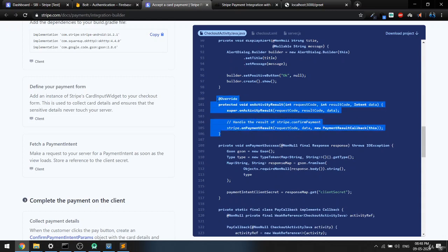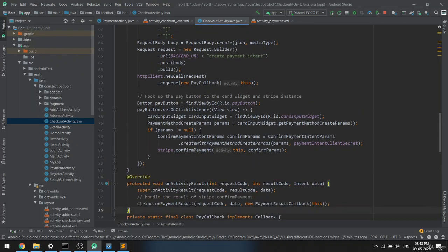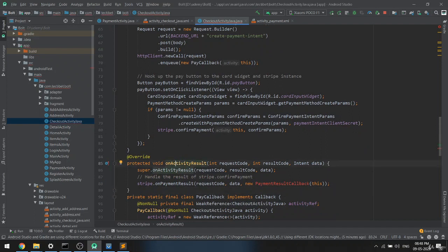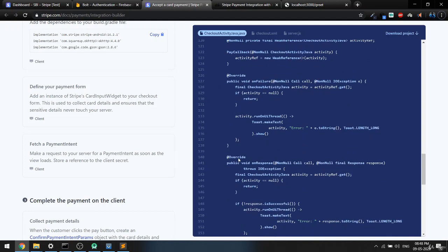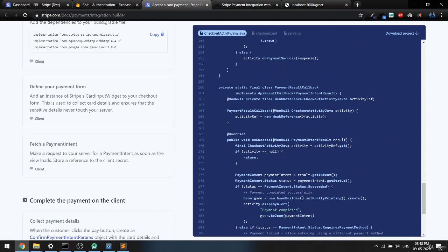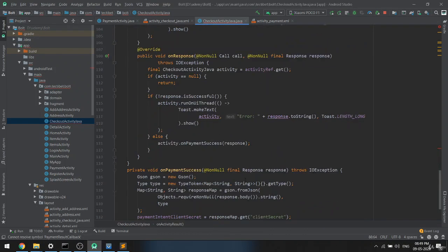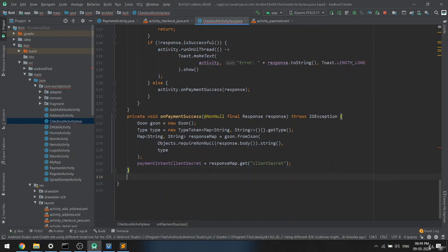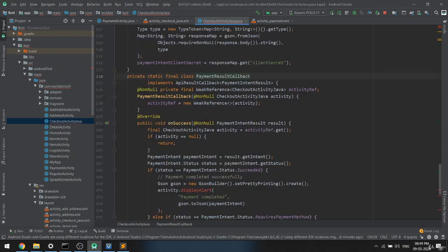Once the transaction is done — whether successful or not — onActivityResult calls onPaymentResult, which triggers the PaymentResultCallback. We need to find that class and paste it at the bottom. The PaymentResultCallback handles the result once payment is complete.